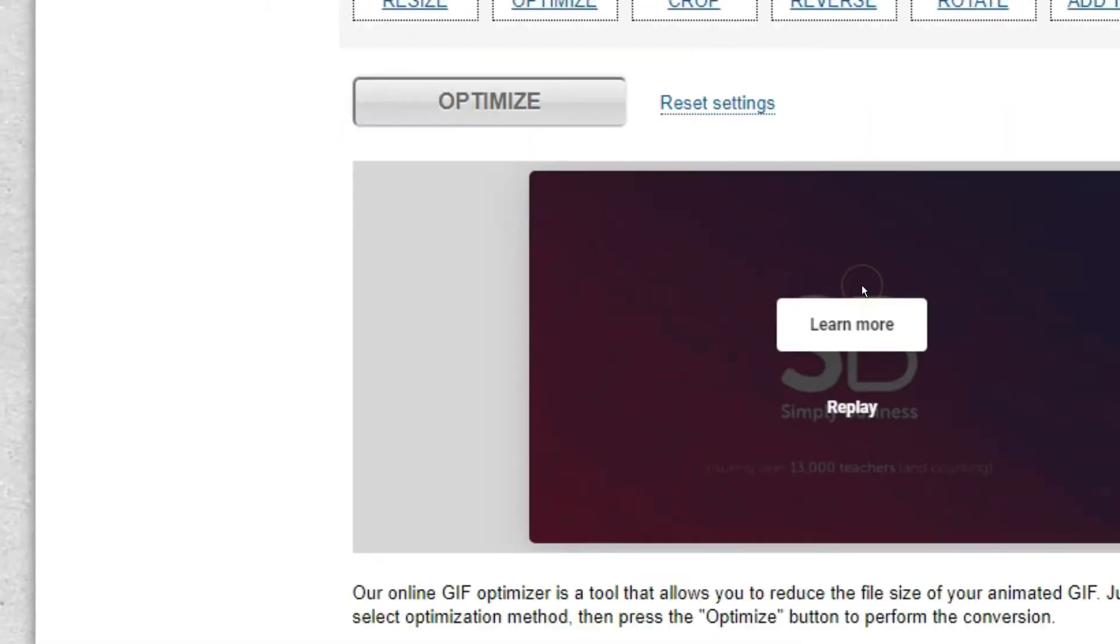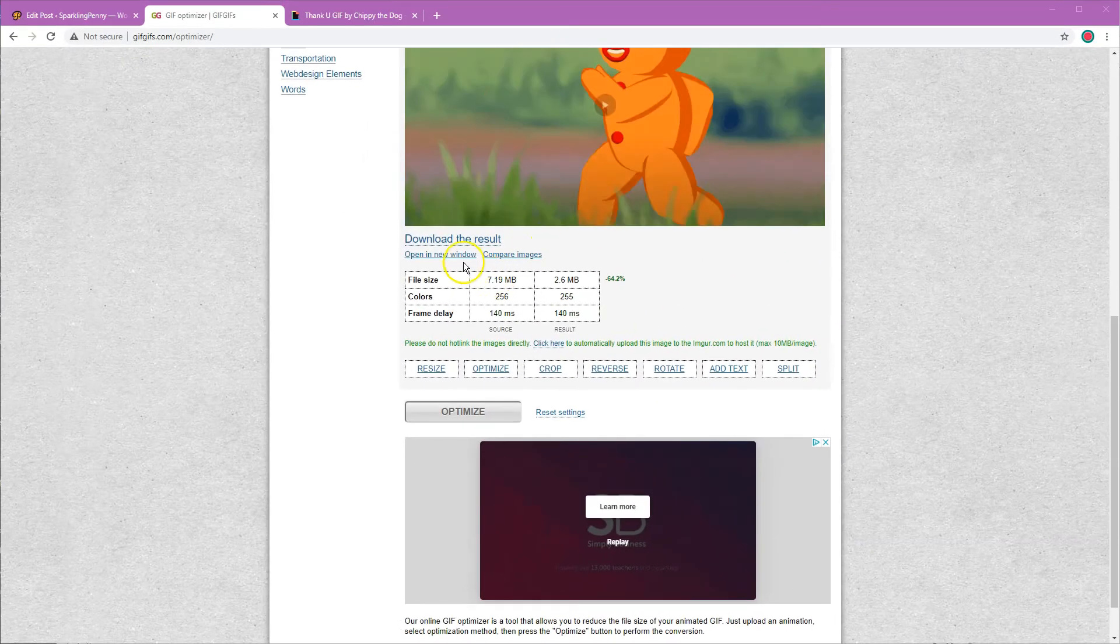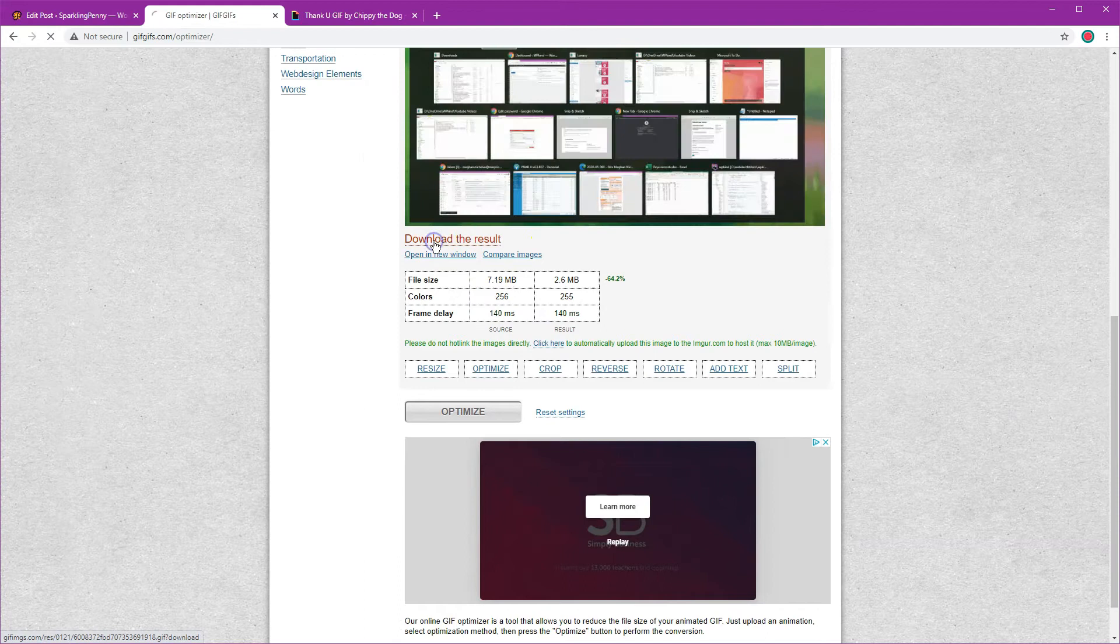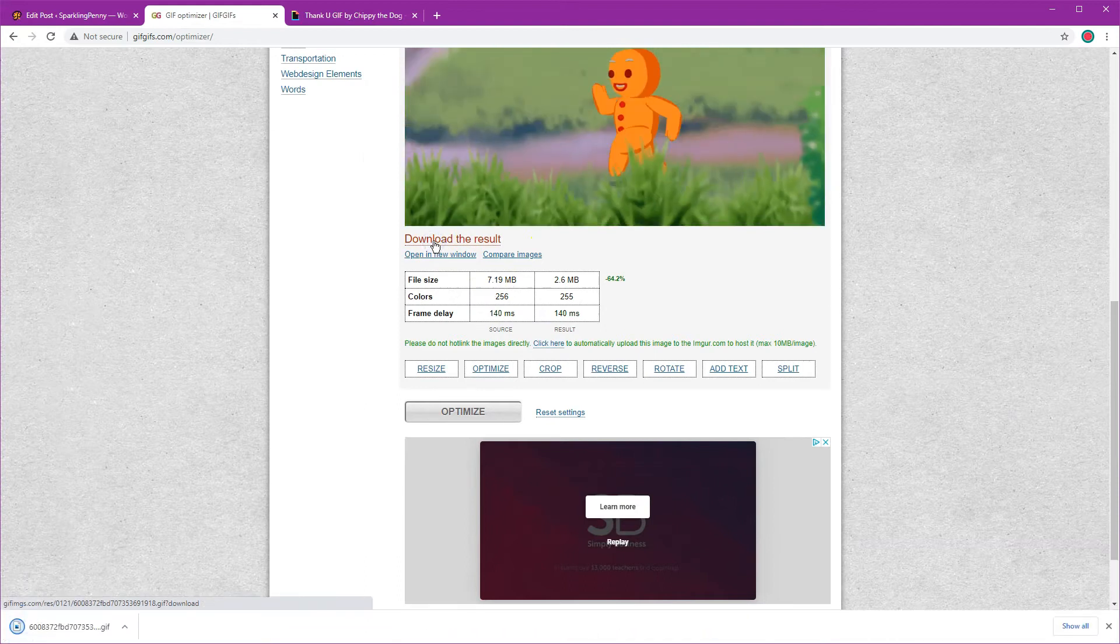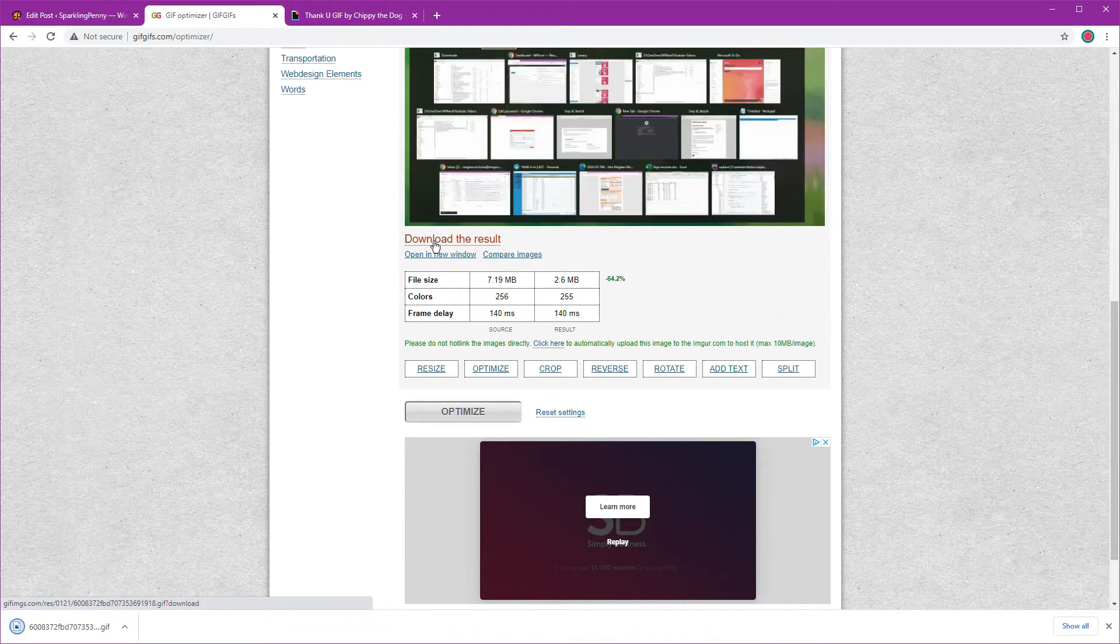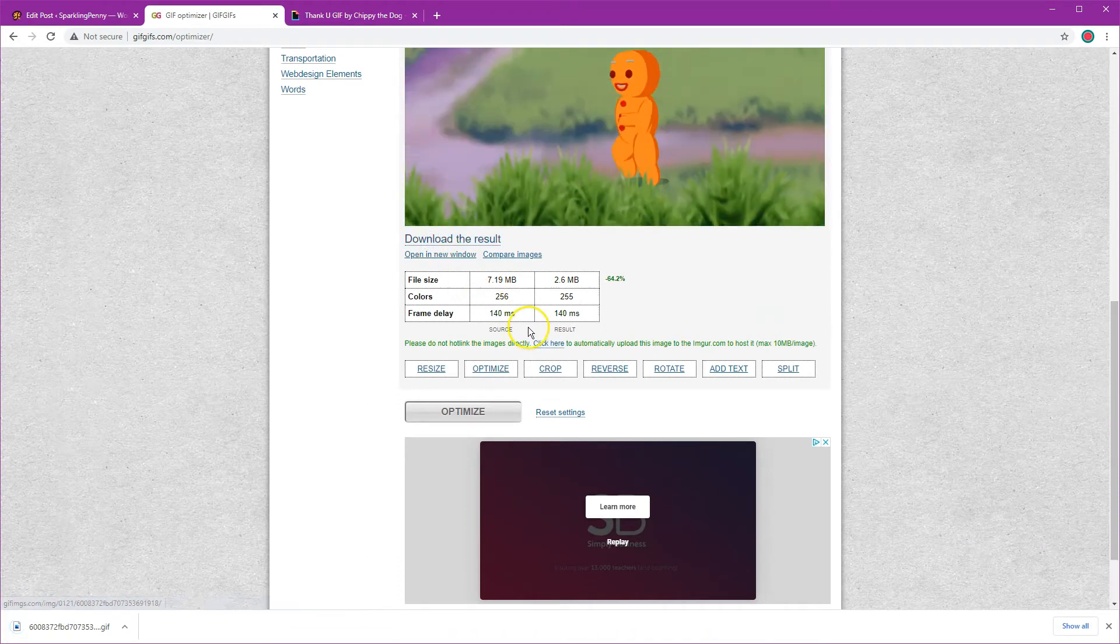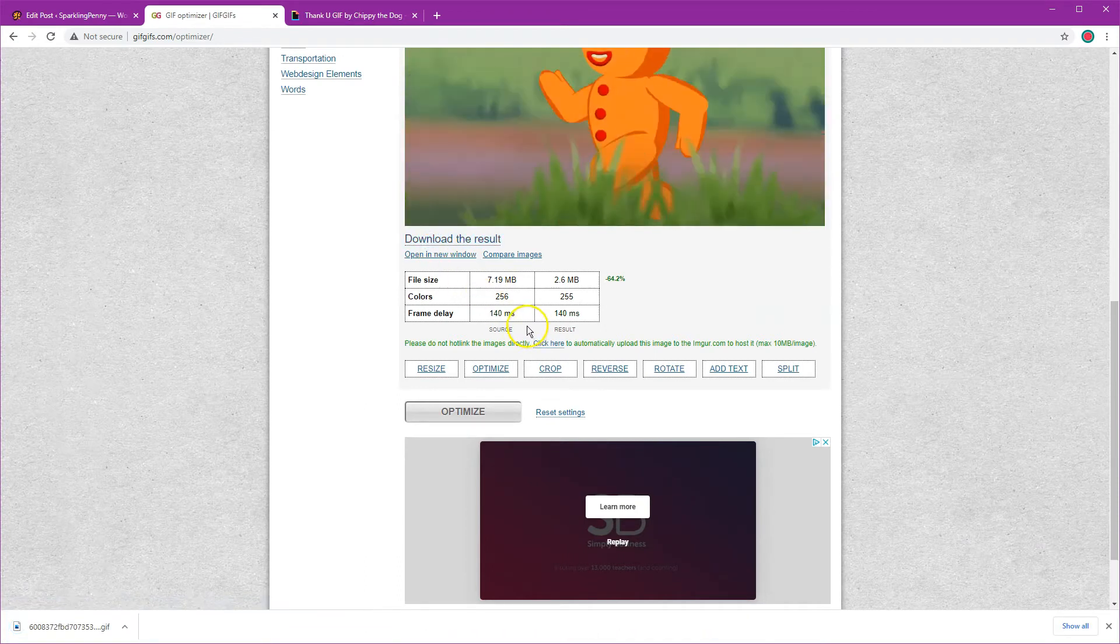All I've got to do now is download the result to my computer and then I can upload that into WordPress.